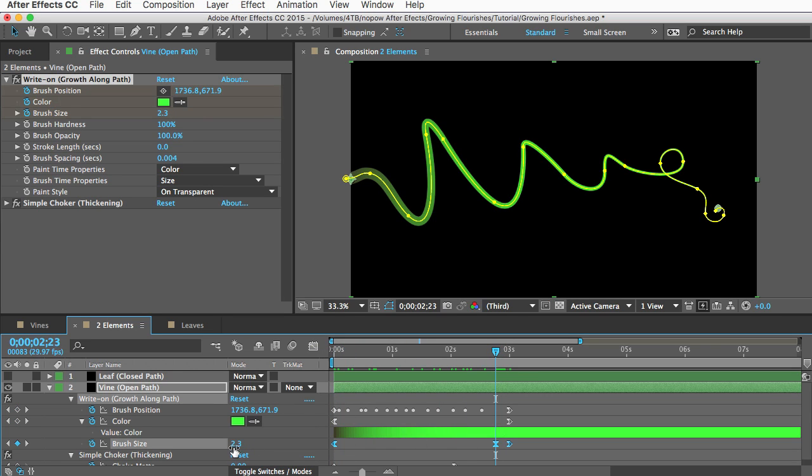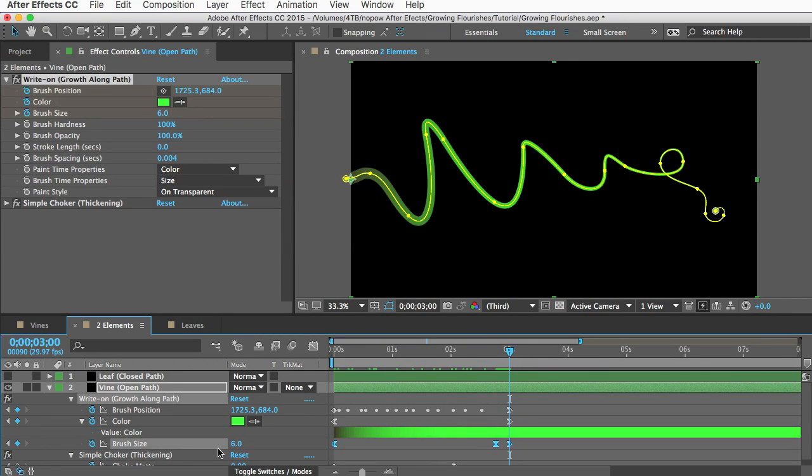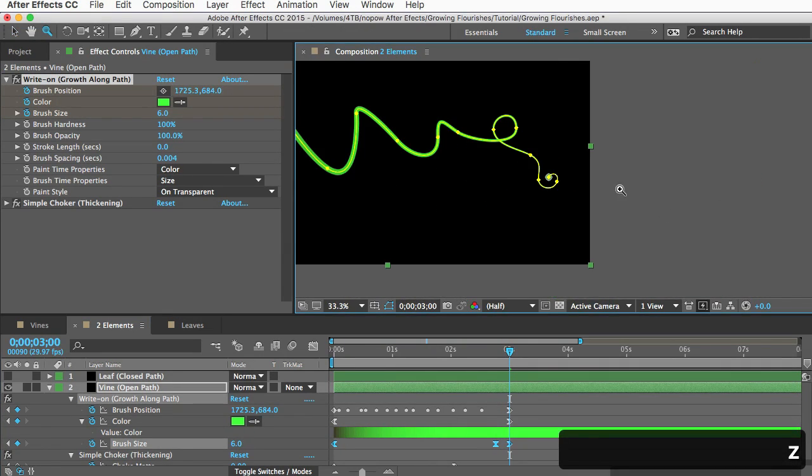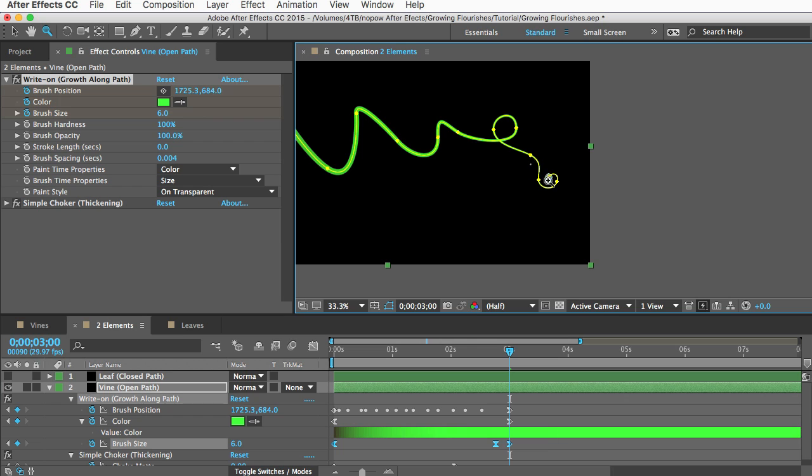If I go to the beginning you see it starts thicker with a brush size of 30 and then near the end it thins to a size of 2.3 and then it climbs back up to 6 to create this little bulb at the end.